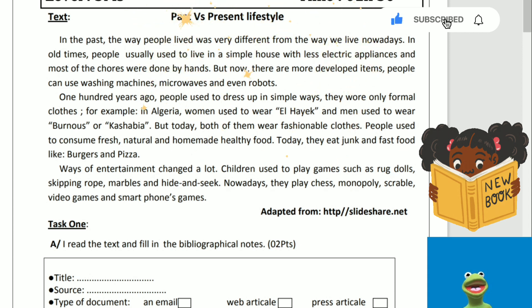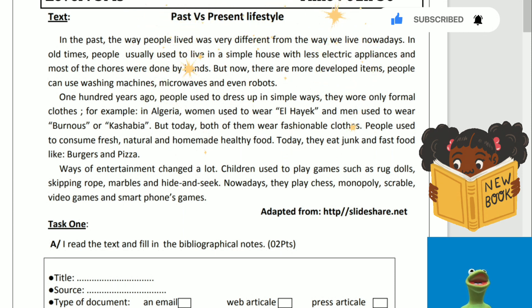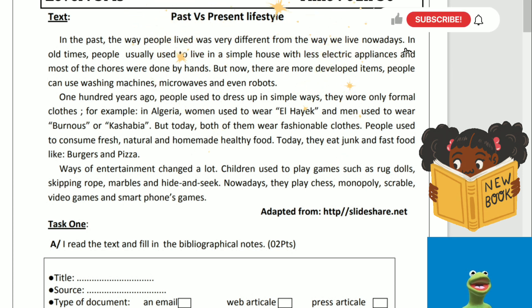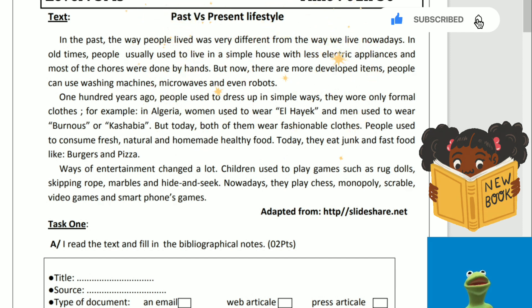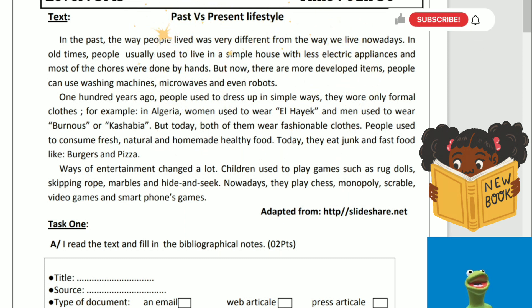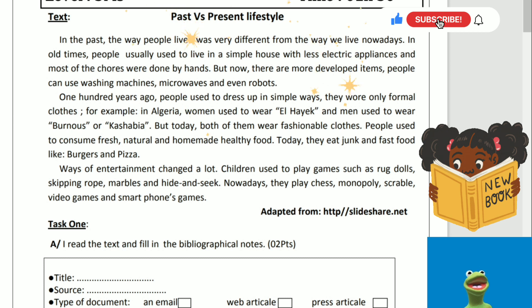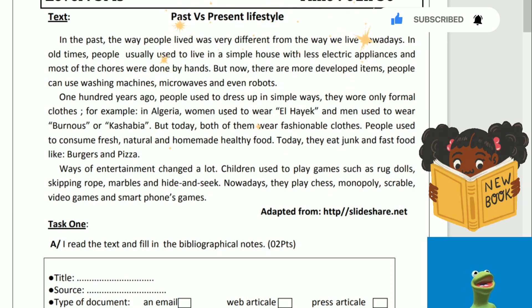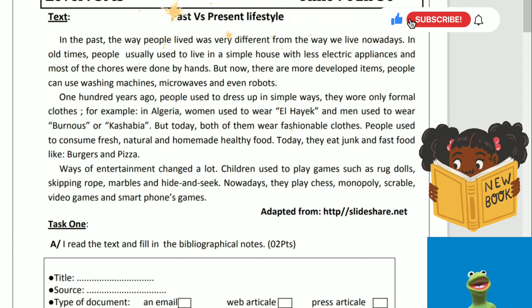One hundred years ago, people used to dress up in simple ways. They wore only formal clothes. For example, in Algeria, women used to wear al-hayek, and men used to wear burnous or kashabia. But today, both of them wear fashionable clothes. People used to consume fresh, natural, and homemade healthy food. Today, they eat junk and fast food, like burgers and pizzas.